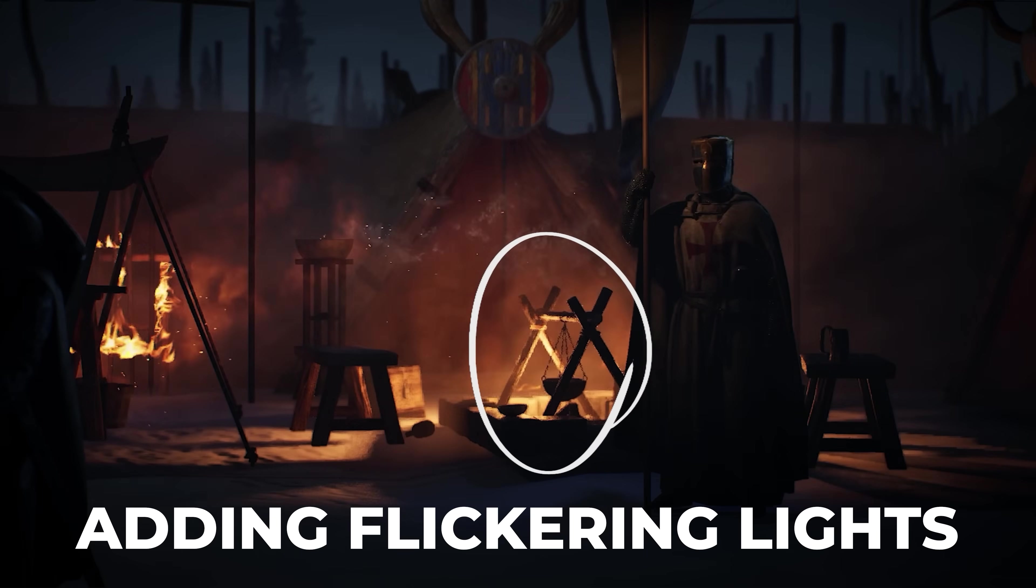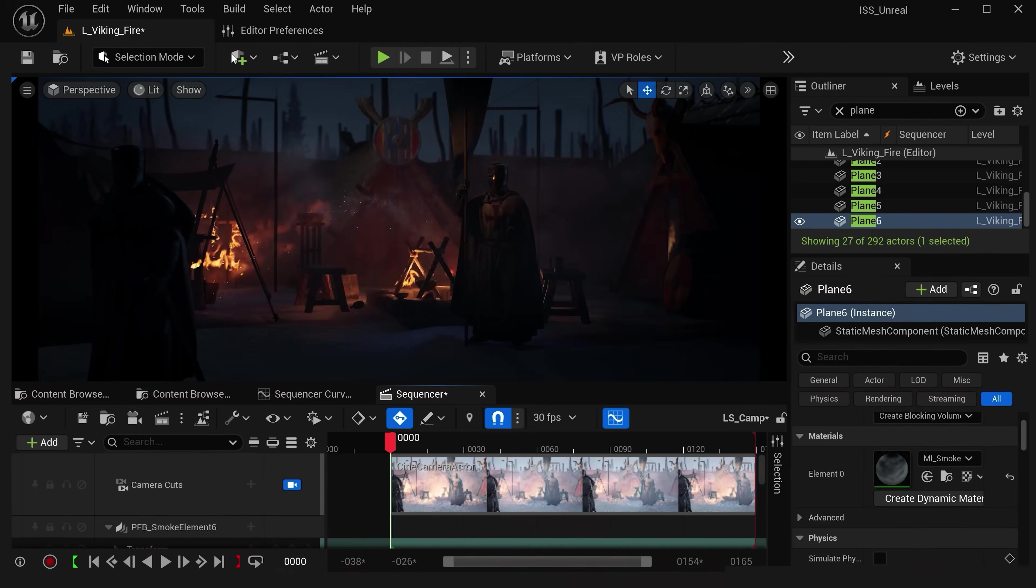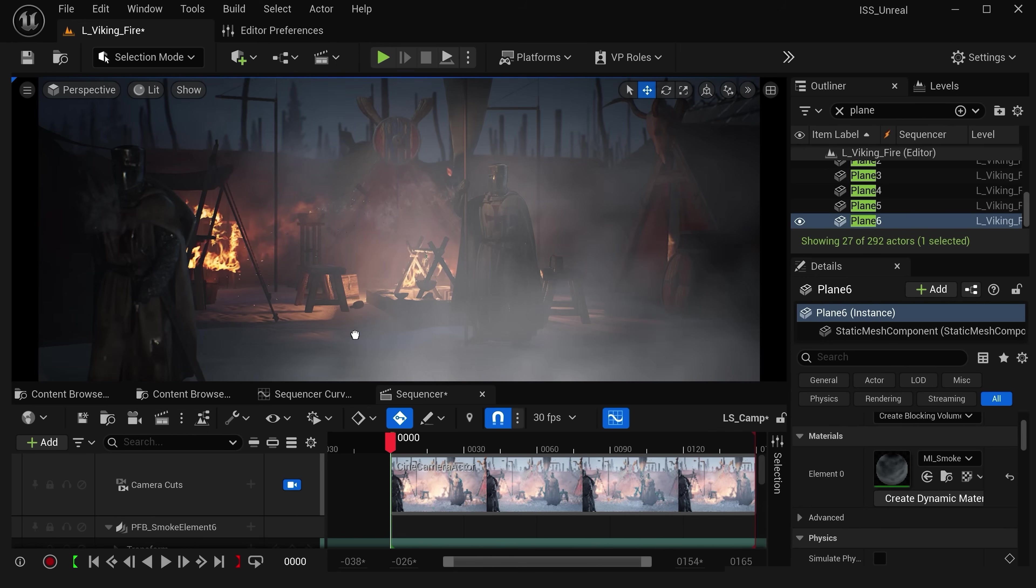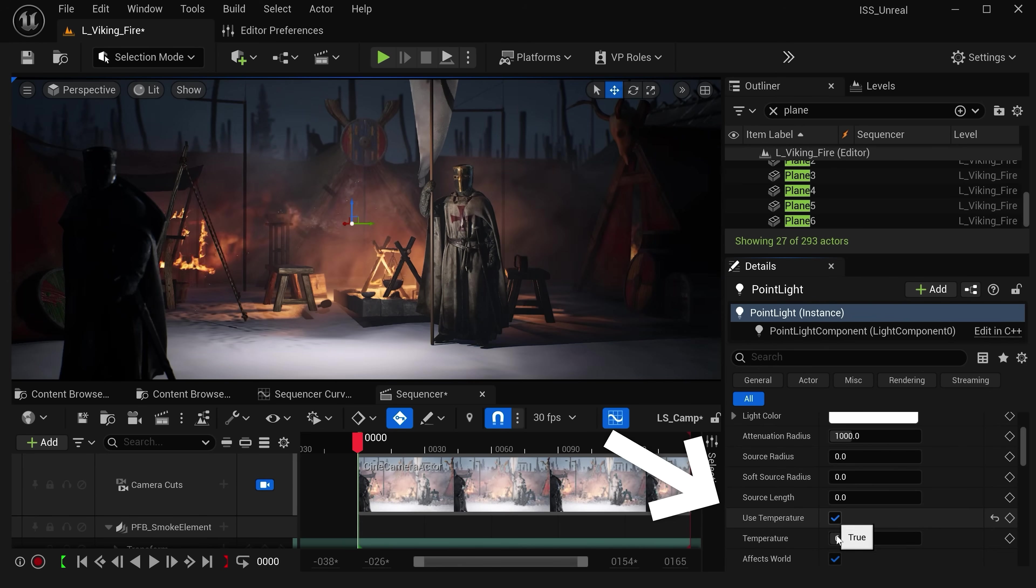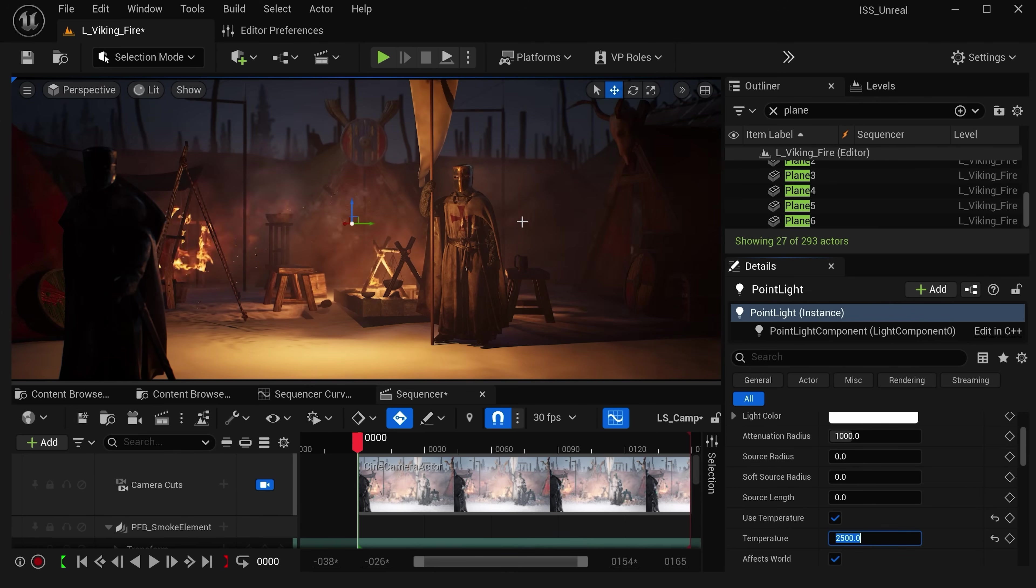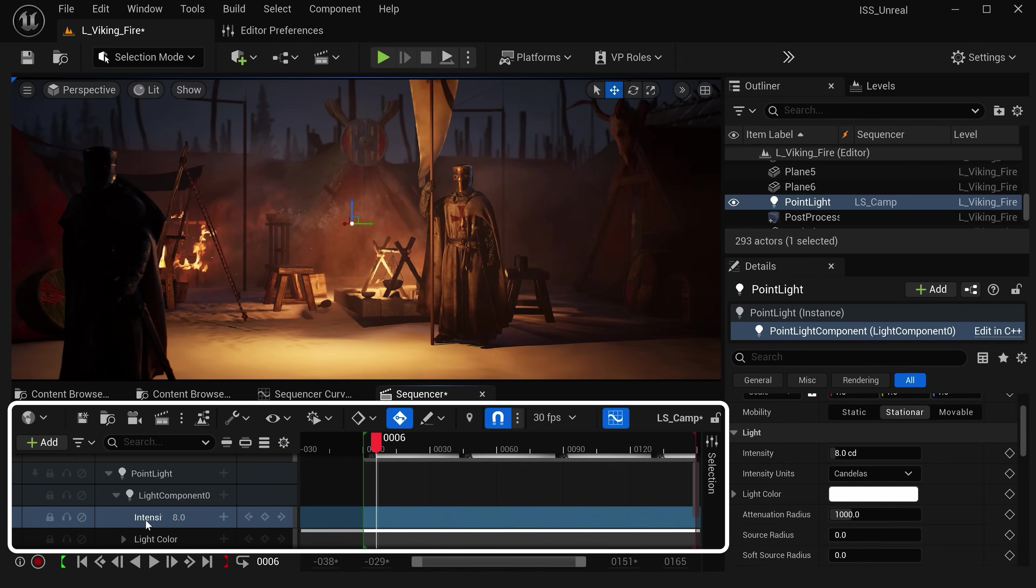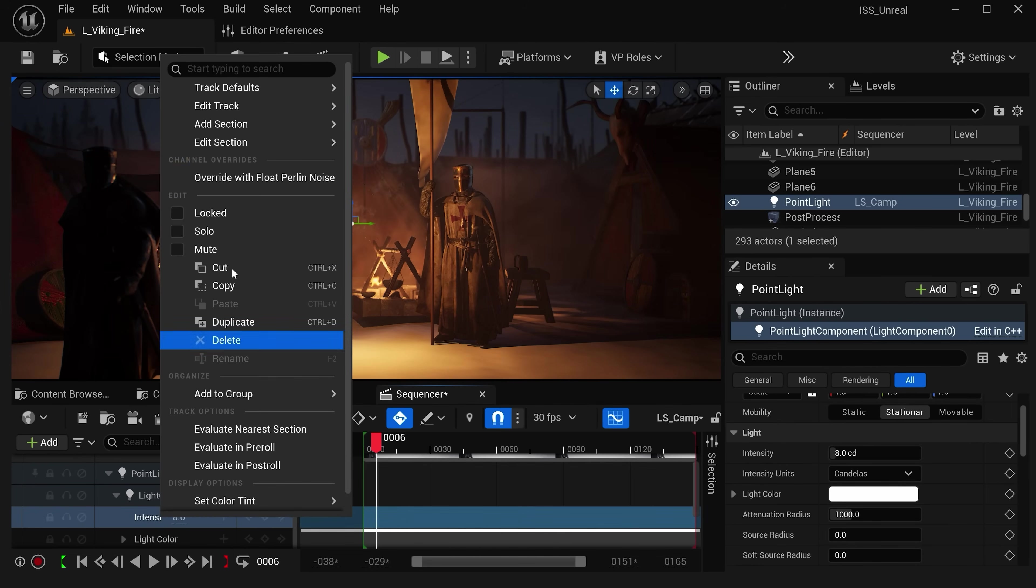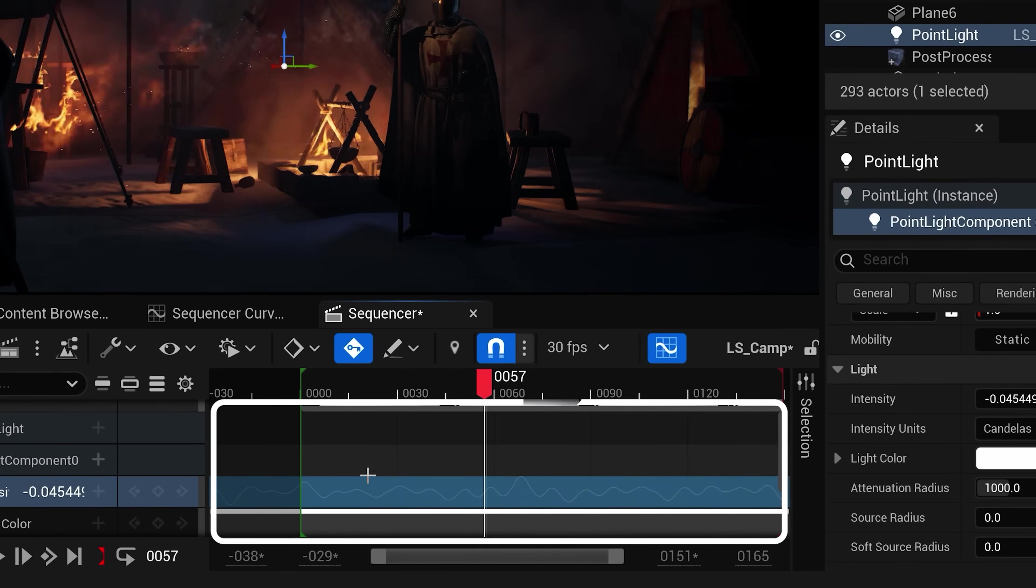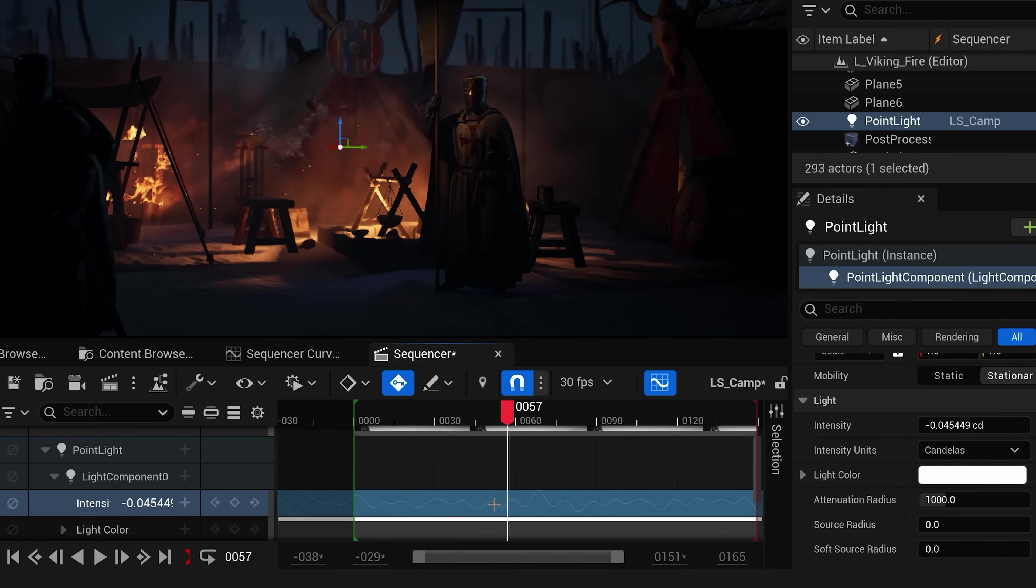Now to take this to the next level the one thing we haven't discussed are these flickering lights for our campfire which adds this extra layer of intensity and movement. Now there's two quick ways to do this. The first is we can drag in any light and whenever I'm imitating fire I always like to change the color mode to use temperature and we can set this down to a value of 2500 which will give this rich orange color. Then you can just delete any keyframes and instead right-click on the intensity detail right here and let's override this with a float Perlin noise. If you look up close you'll see this new curve that's creating random values throughout our timeline.